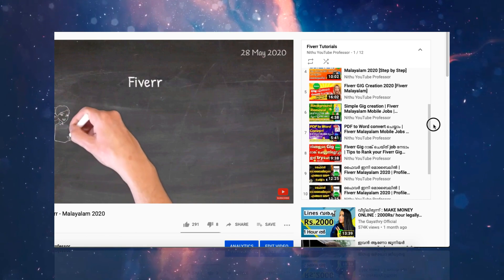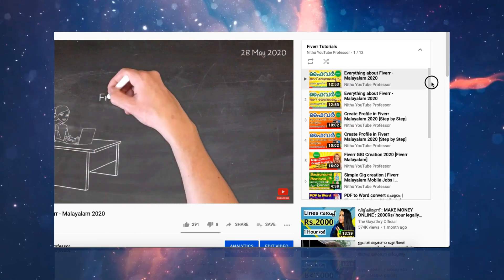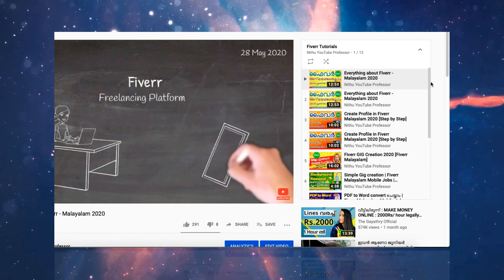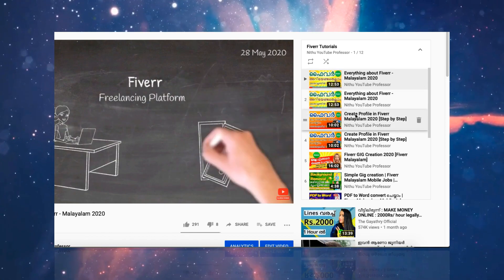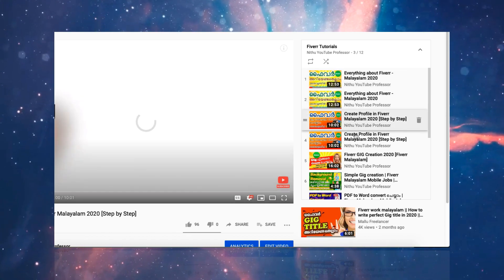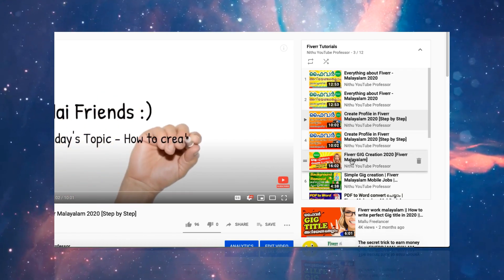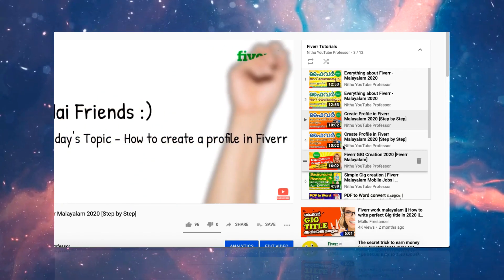If you are a new viewer, you will get an idea. If you have any doubts, I will send you a link to the WhatsApp group. If you miss any videos, subscribe to the channel.